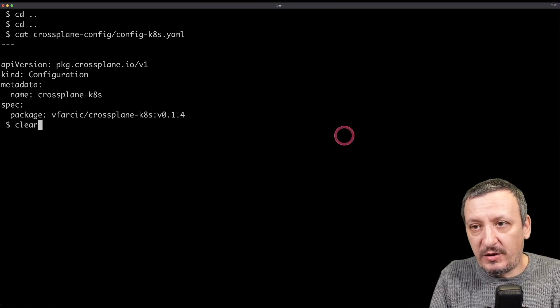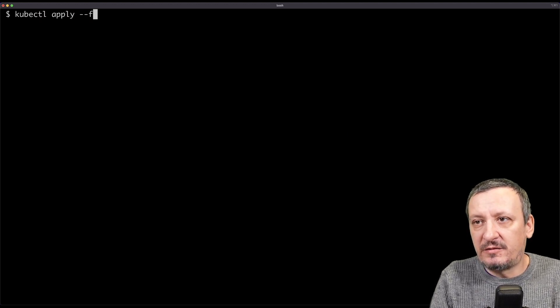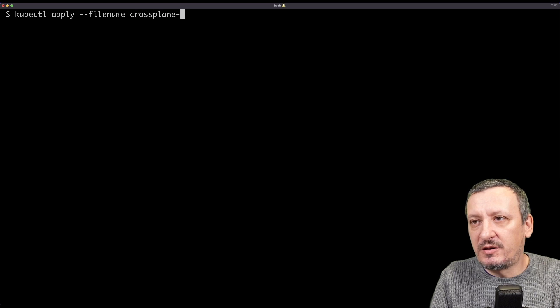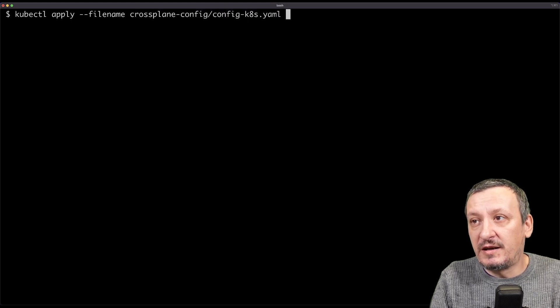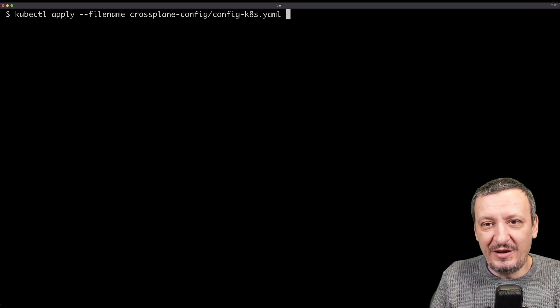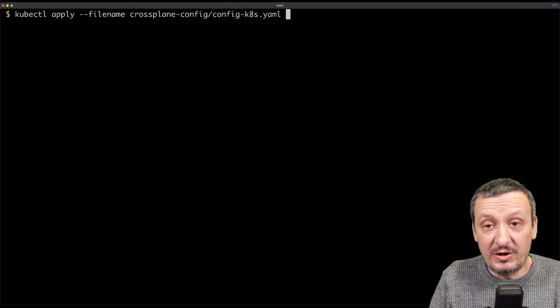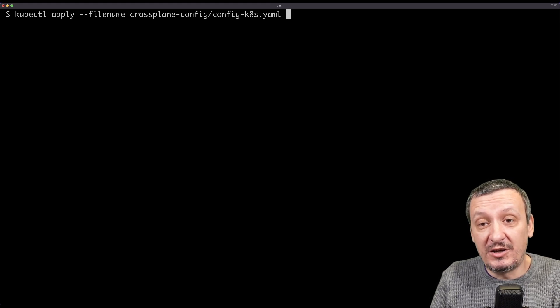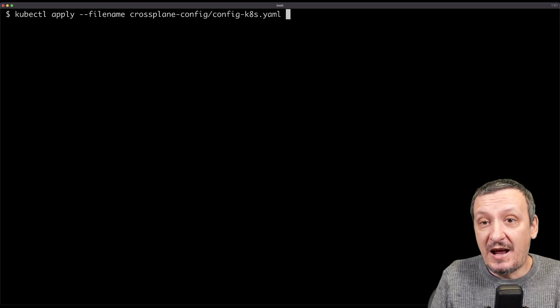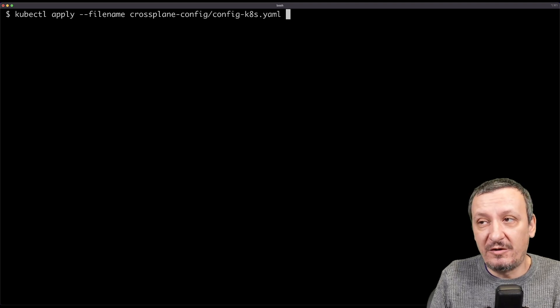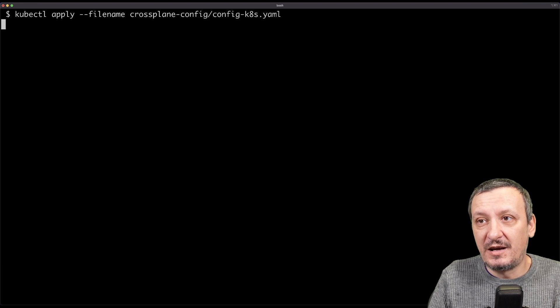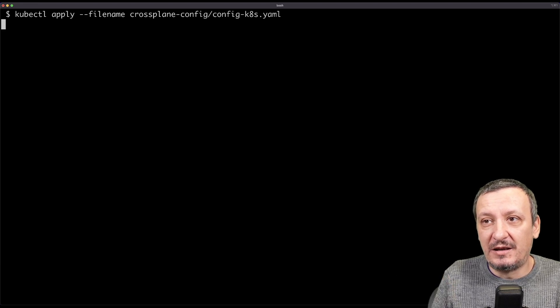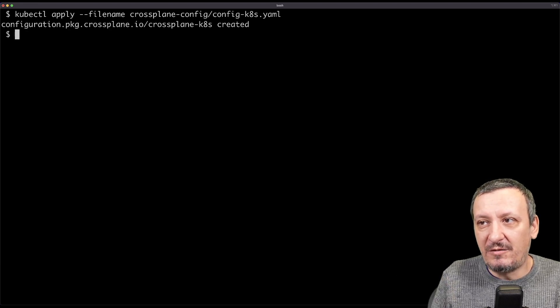That's what I am going to do. I'm going to say kubectl apply file name crossplane config and config kates. So imagine that this is not me, this is a different person that wants to use all the compositions made by somebody else. And those compositions are packaged in a container image. And I'm going to install all the dependent providers. That was only five or six lines of YAML.